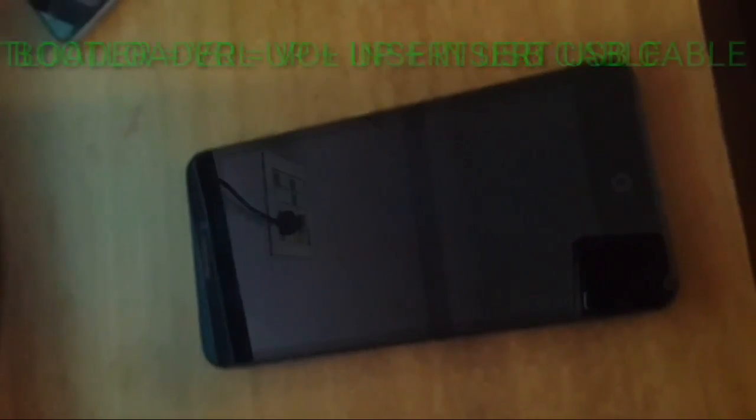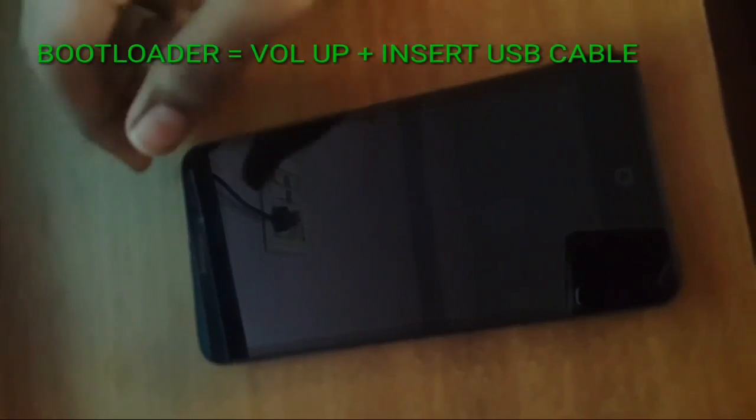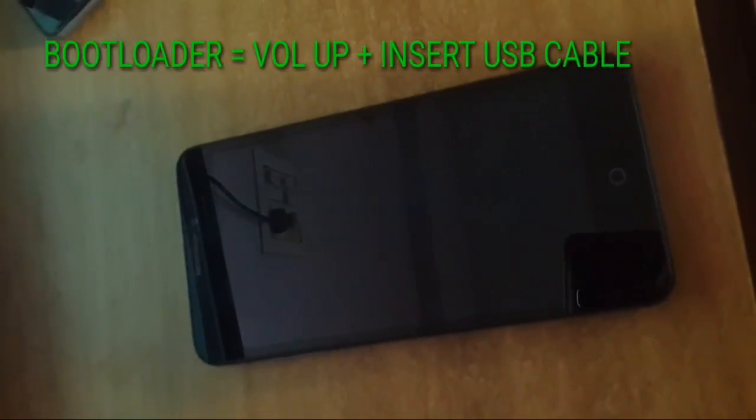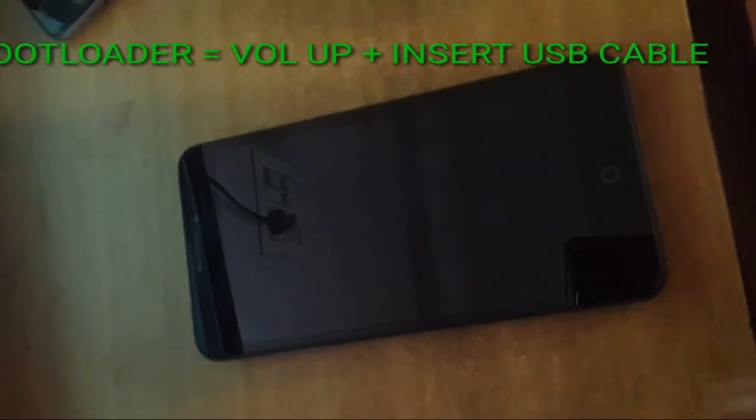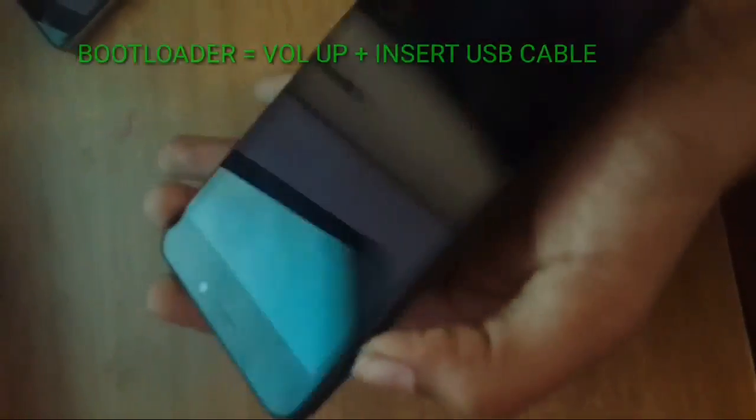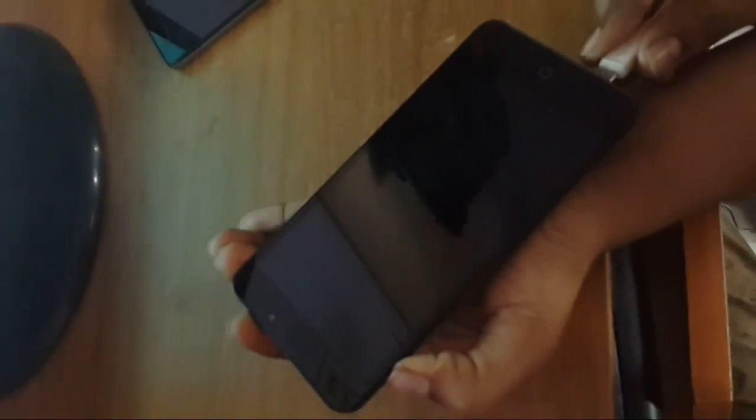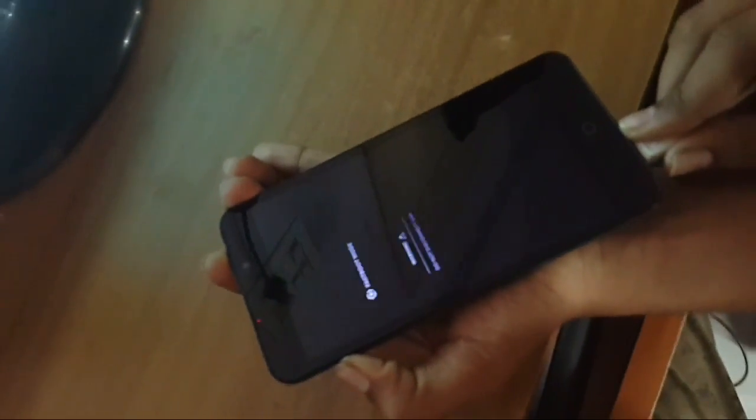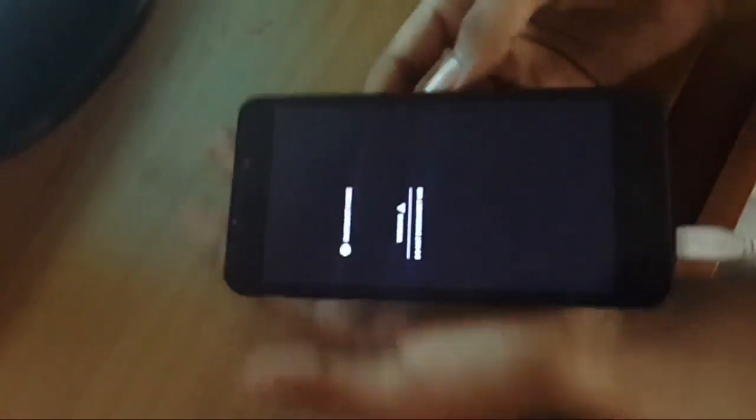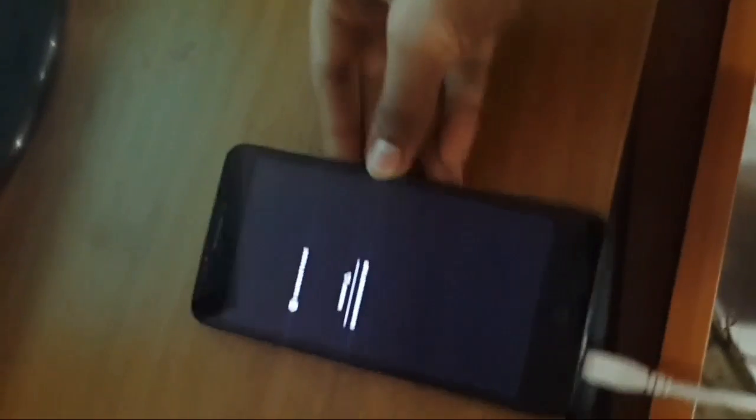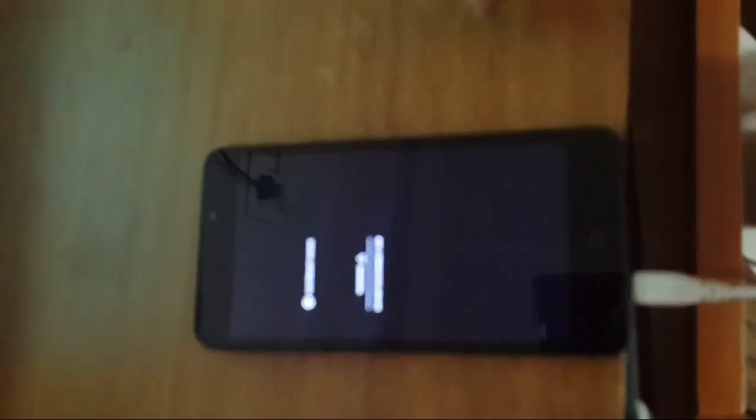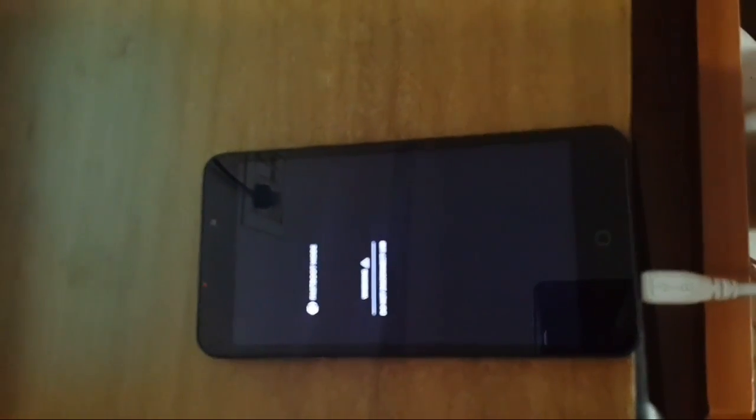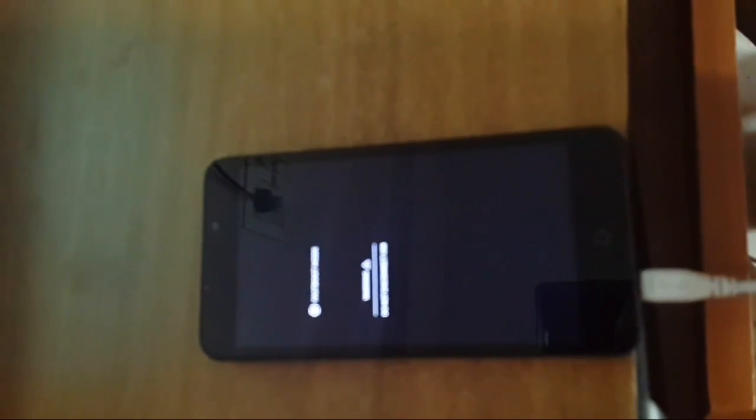Now boot your phone into the bootloader. For that, you have to simply connect your USB cable and press the volume up button at the same time. By pressing that, you will go to your bootloader option. It's giving a warning to not connect USB. Now we're in fastboot mode.